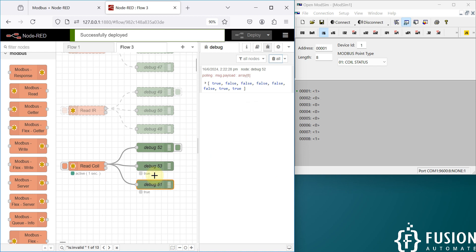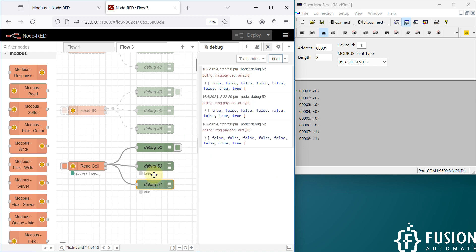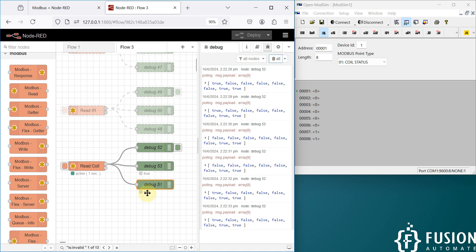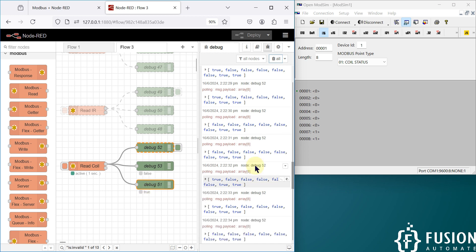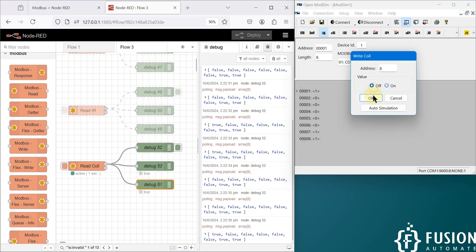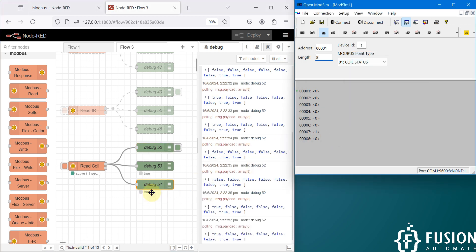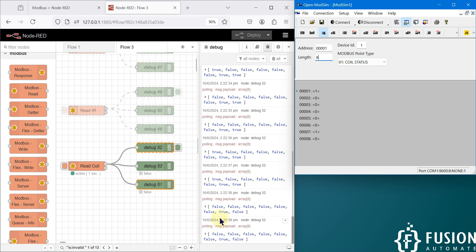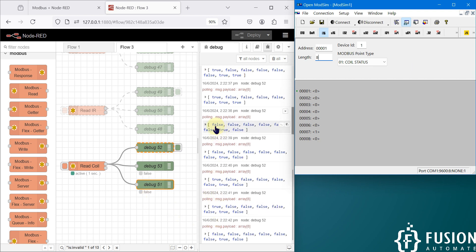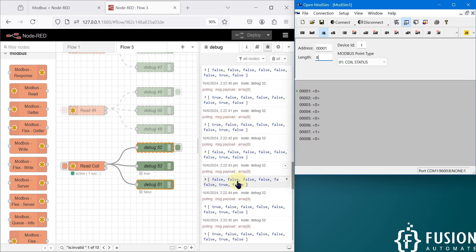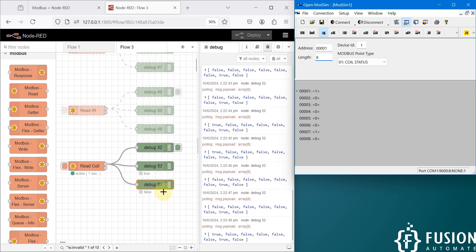Here you can see: the first coil is true, false, false, true. The last one is always true. Let me change the last one to off — and here you will see false. You can also see the status of all coils from zero to eight in the debug window.